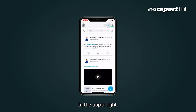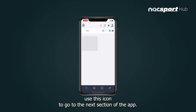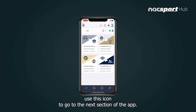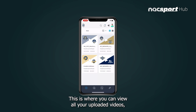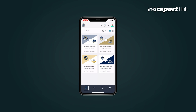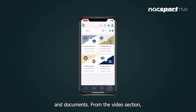In the upper left, use this icon to go to the next section of the app. This is where you can view all your uploaded videos, analyses, presentations, and documents.